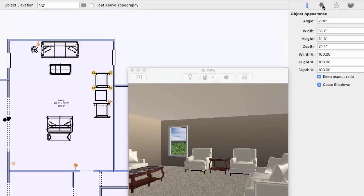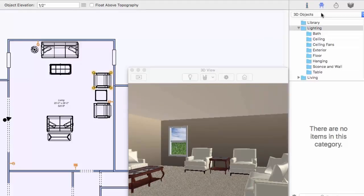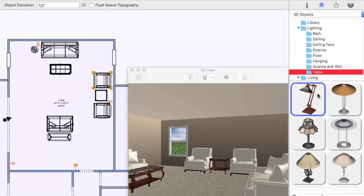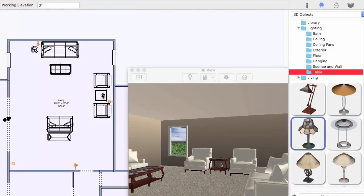When adding objects to your drawing by dragging into the 2D view, a lamp in this case, you can see the object is placed on the floor.